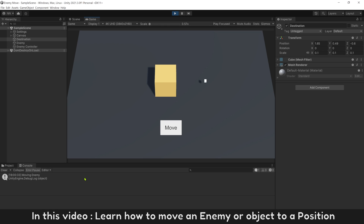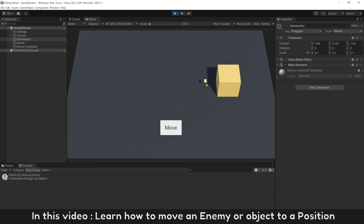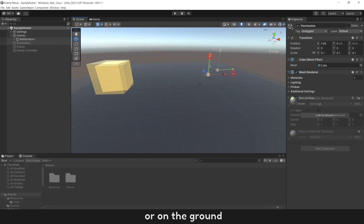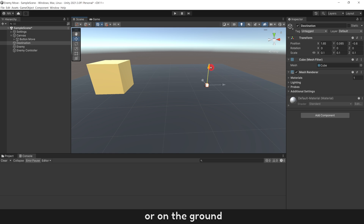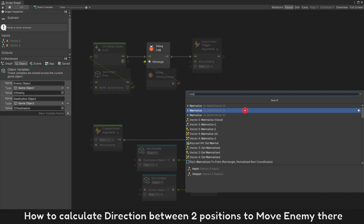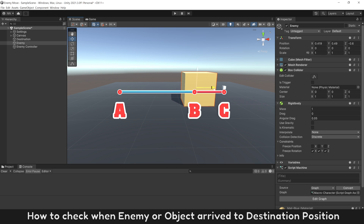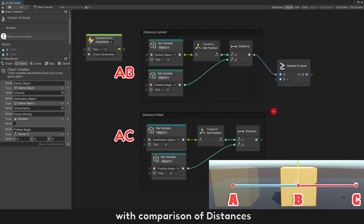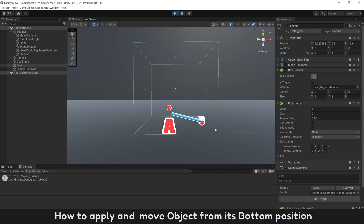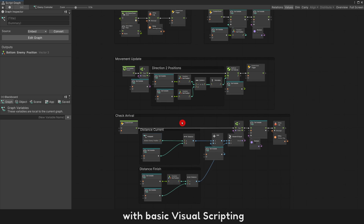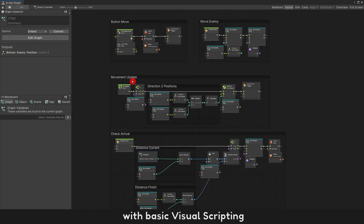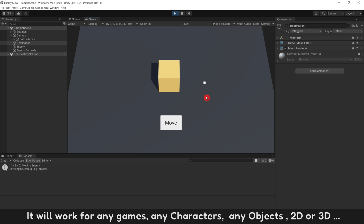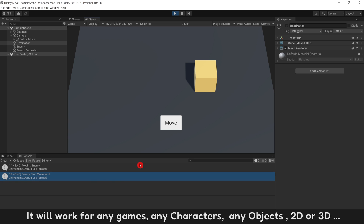In this video, learn how to move an enemy or object to a position using set velocity, with destination above the ground or on the ground. How to calculate direction between two positions to move enemy there. How to check when enemy or object arrived to destination with comparison of distances. How to apply and move object from bottom position with basic visual scripting, or with one node only using macro. It will work for any games, any characters, any object 2D or 3D.